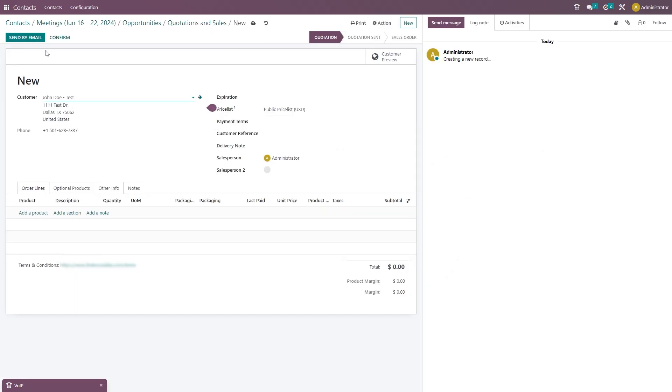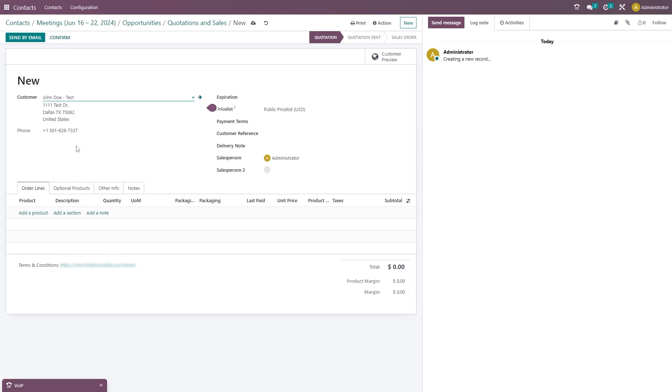And once you click on new quotation, it's going to already fill out this customer information while you're on the phone with them so that you don't have to go searching for it. This makes it super simple for you to send your quotation to your customer and get everything filled out correctly while you're on the phone with them.